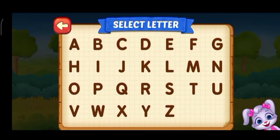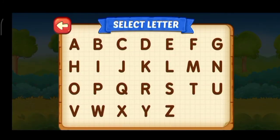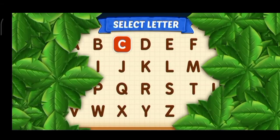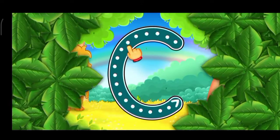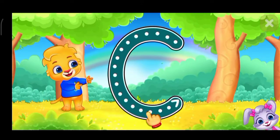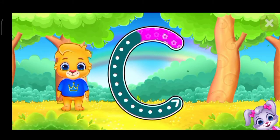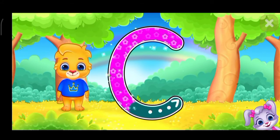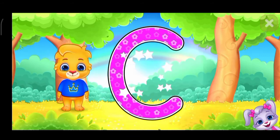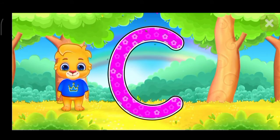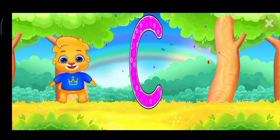Select ladder. C. C. Cup, cup, cup. Woo-hoo!